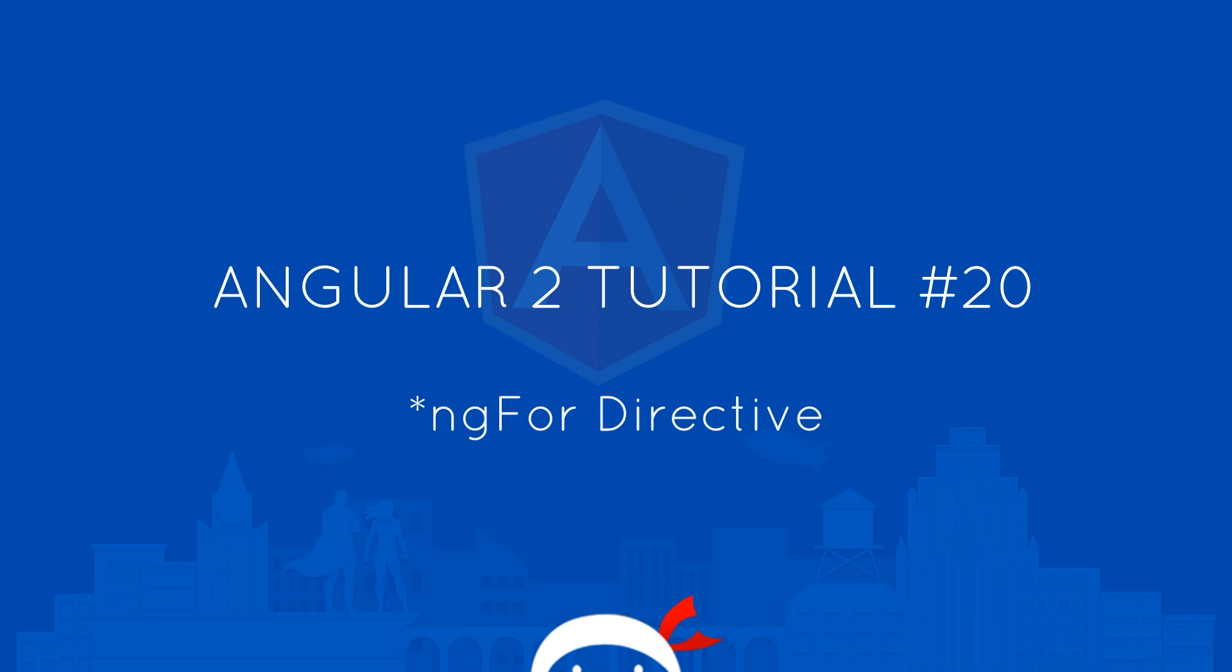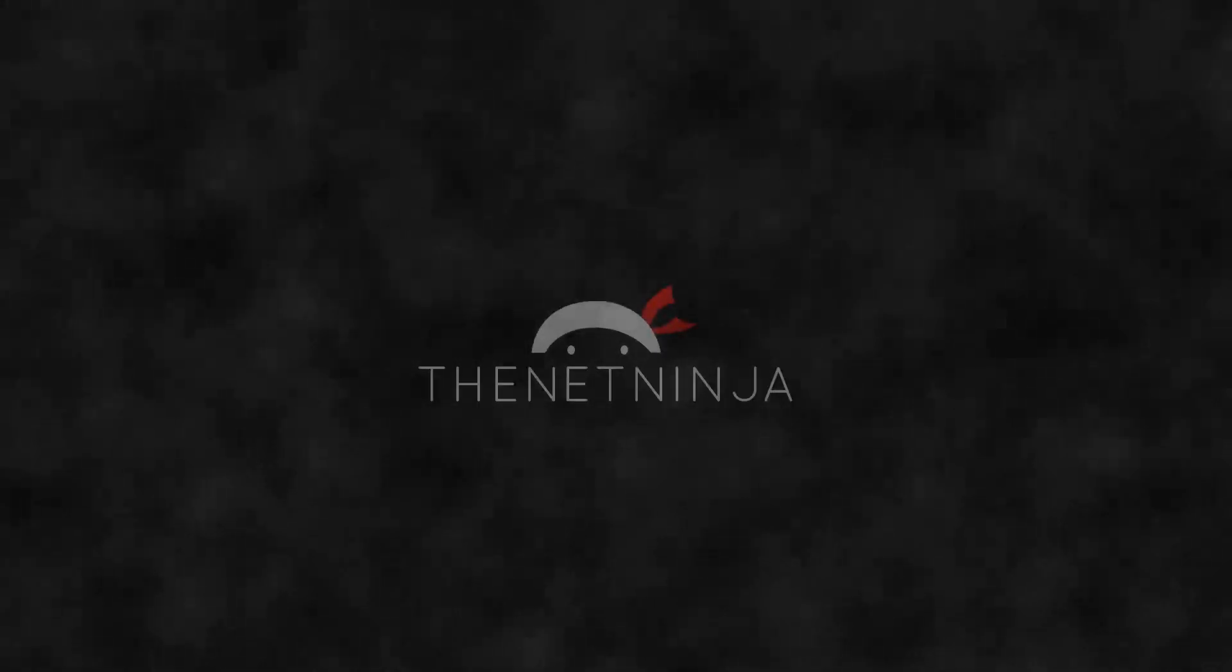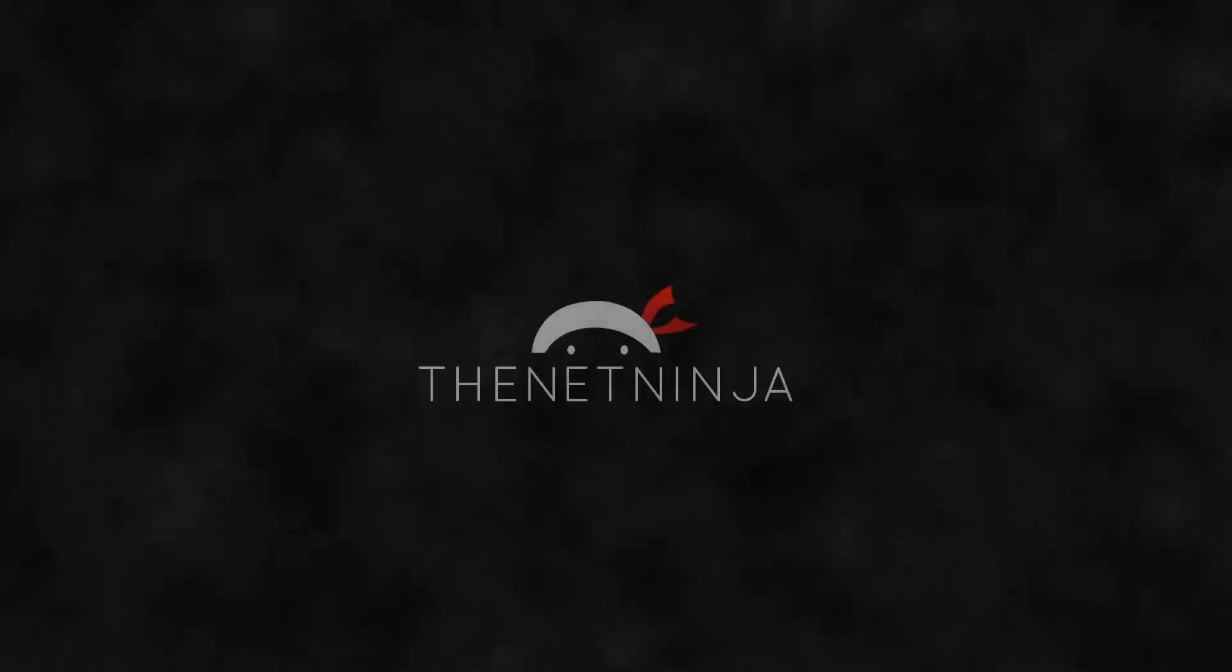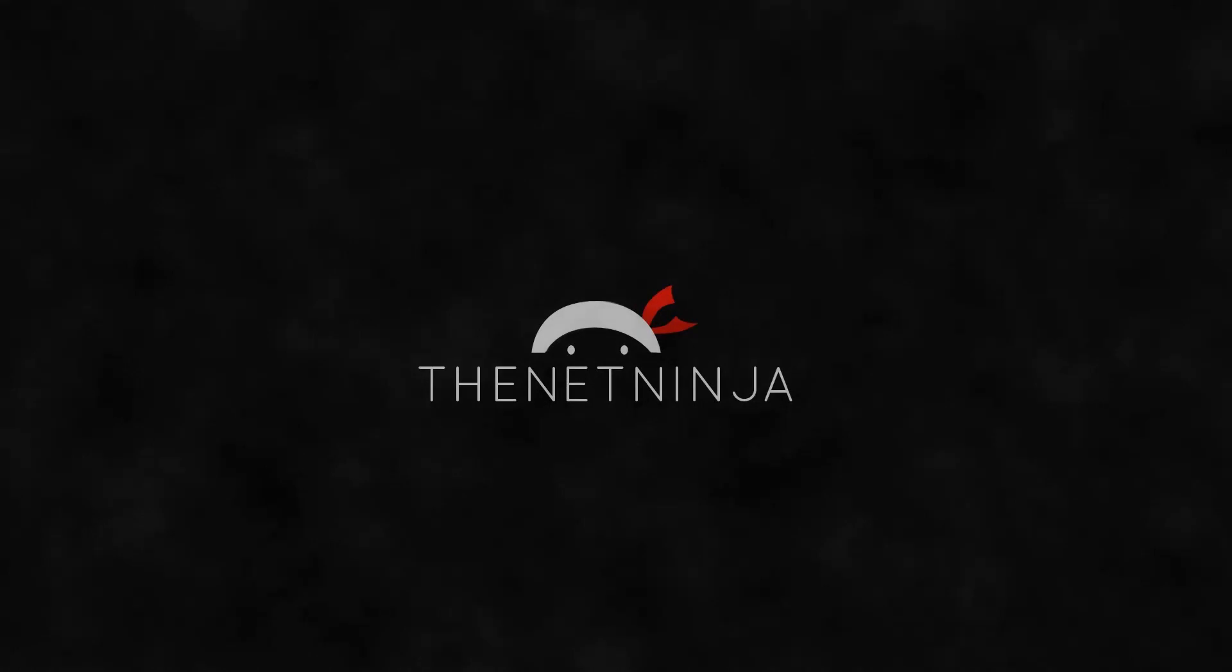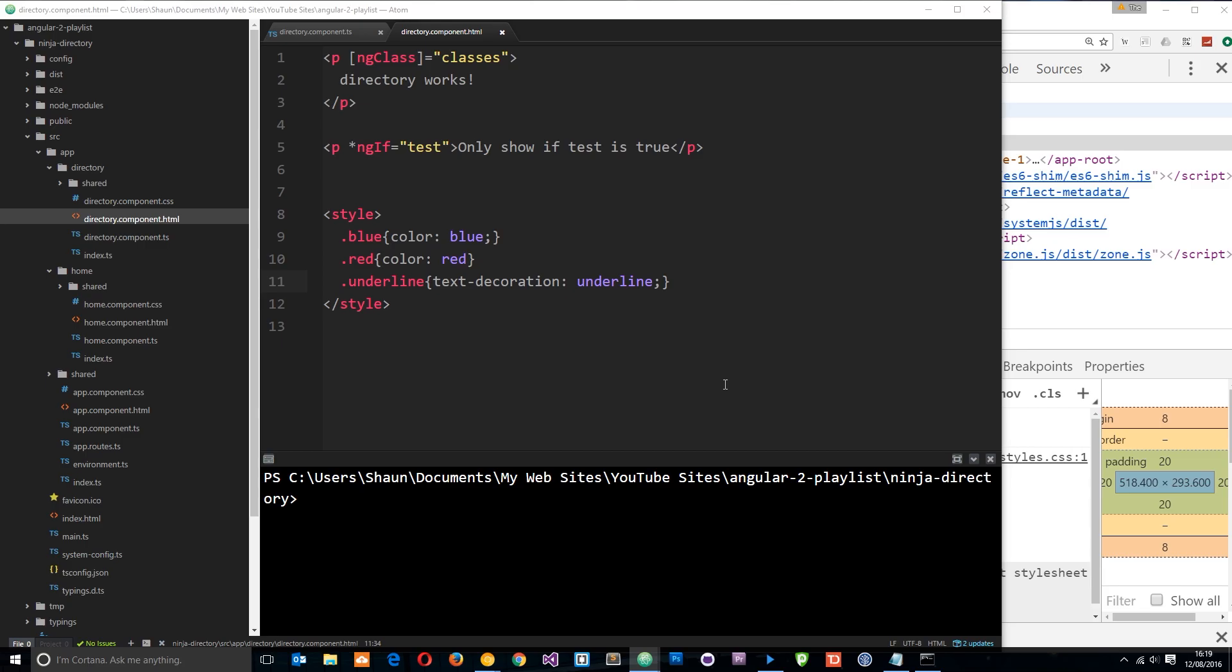Yo what's happening guys, welcome to your 20th Angular 2 tutorial and in this video we're going to take a look at the NG4 directive. Alright then, so in this tutorial we're going to look at another structural directive called NG4.